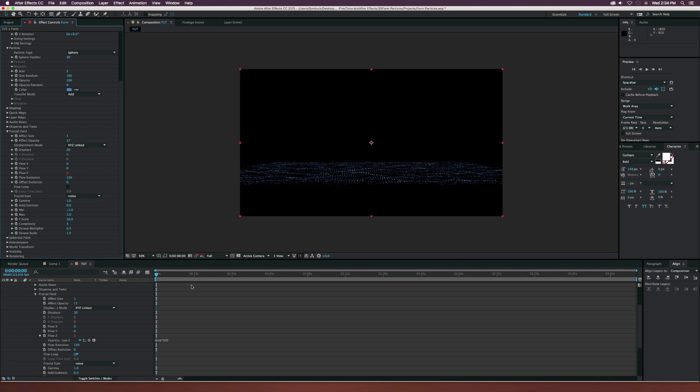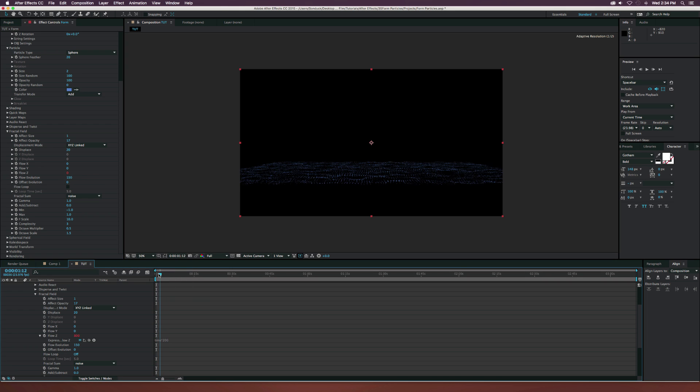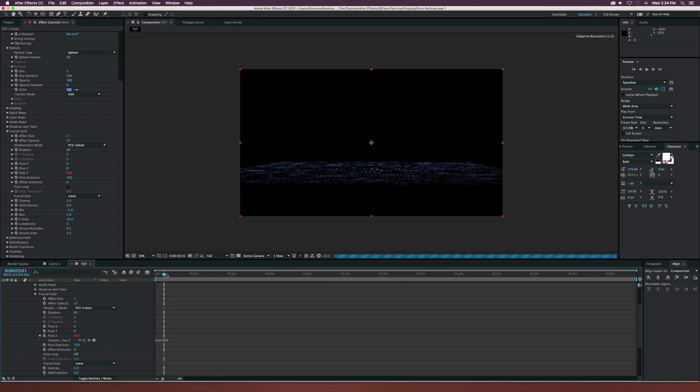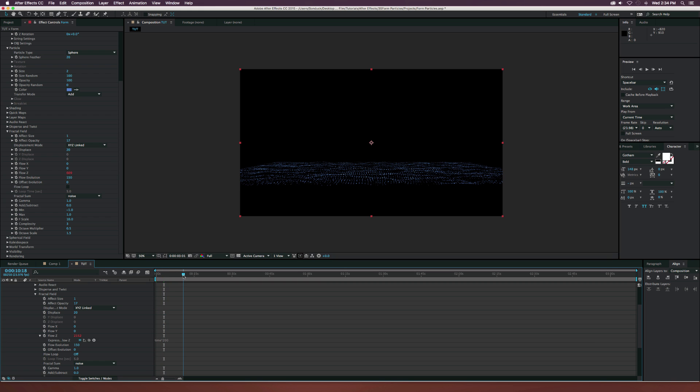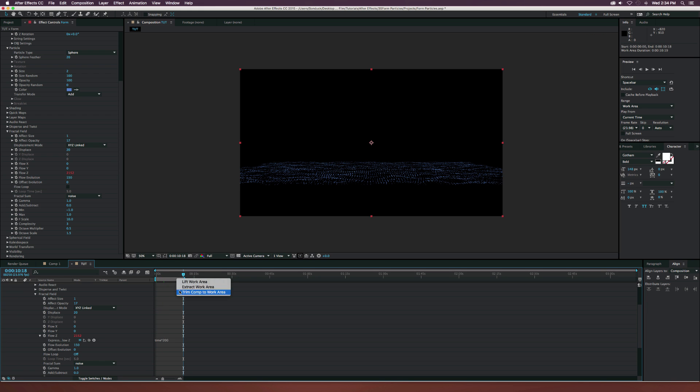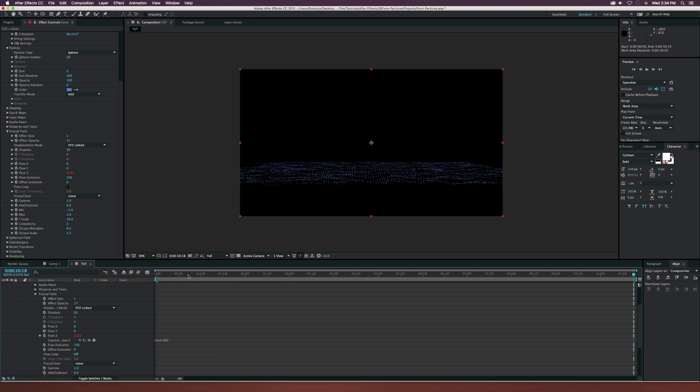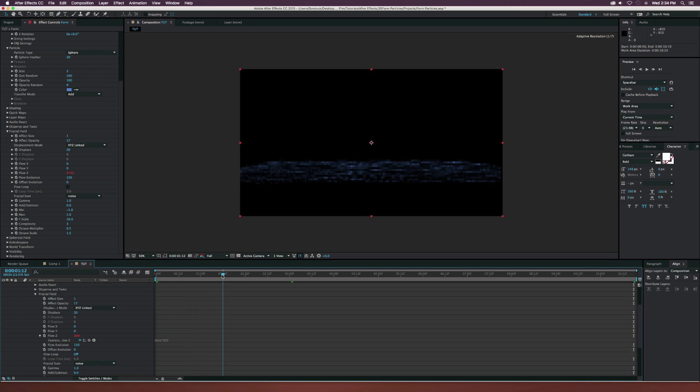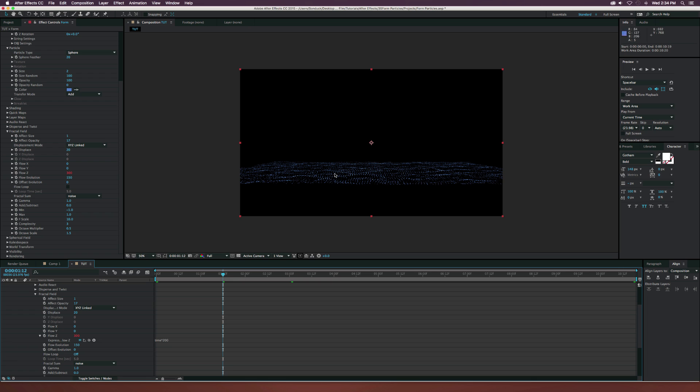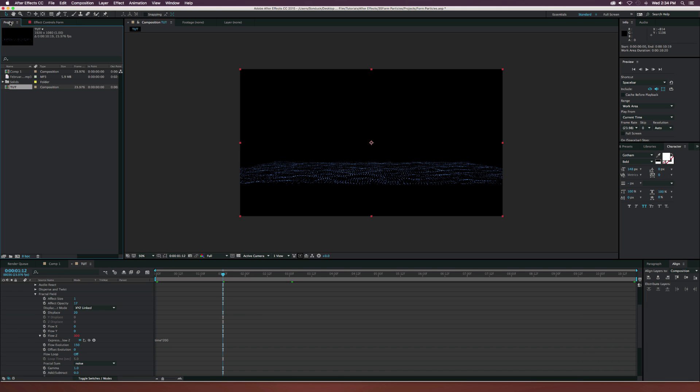Let's move on to maybe the flow evolution, which is right here. Set this to like maybe 150 or something. So right now, if we take a quick little preview at this, let me close up our timeline here. If we take a quick little preview, it's just basically going to be animating forward a little bit.